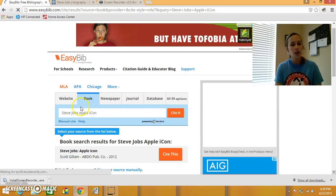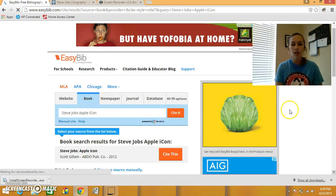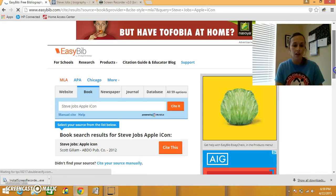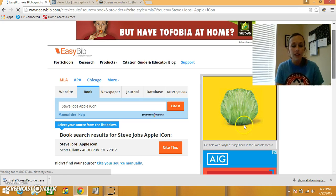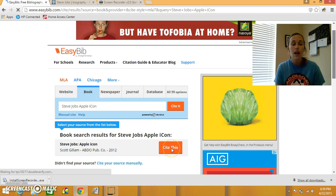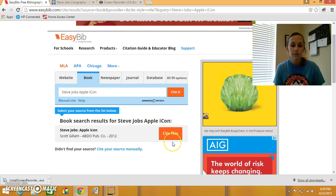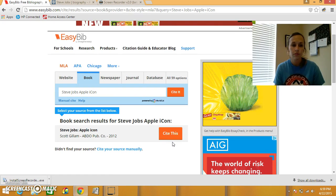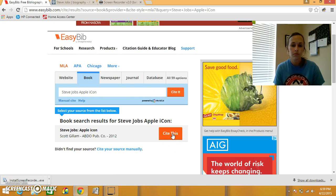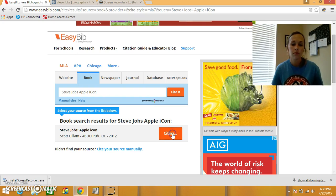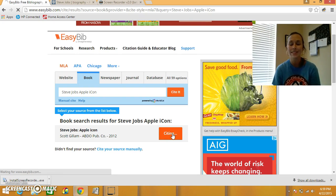Okay, so Steve Jobs Apple Icon, I'm double checking the author and publication company are correct, the copyright date is correct, so again, I'm going to click cite this.